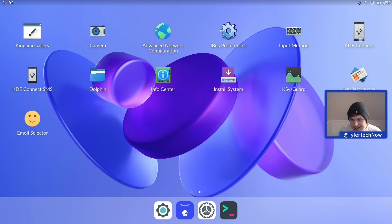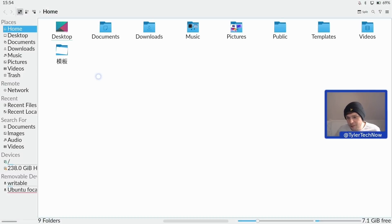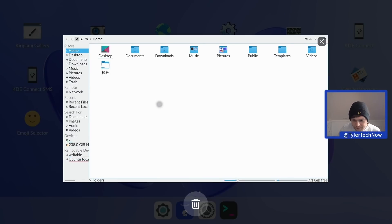We then have KDE Connect, so you can wirelessly sync your Android phone notifications and send texts from your tablet or laptop device. Our default file manager is Dolphin — I'm not too sure how well Dolphin works with a touchscreen as I've never tried it, but there we go. By default it opens in full-screen view.